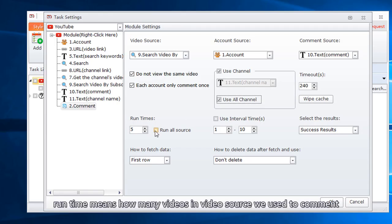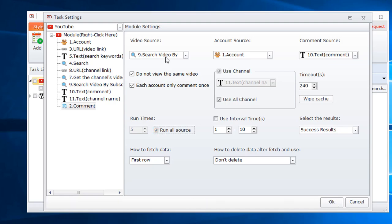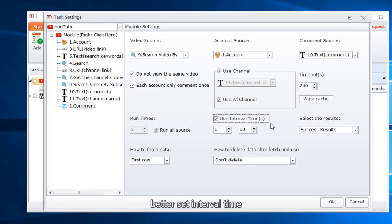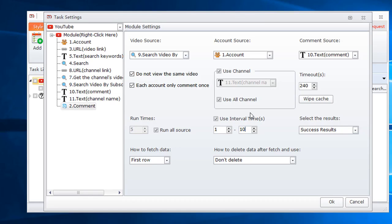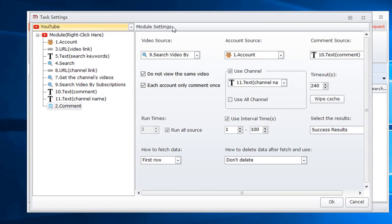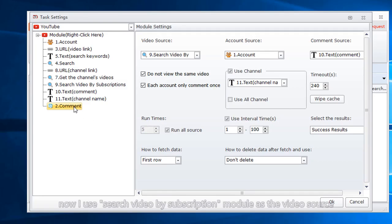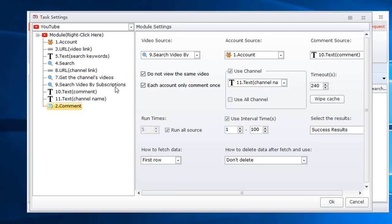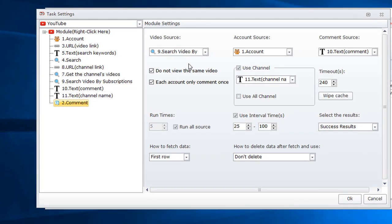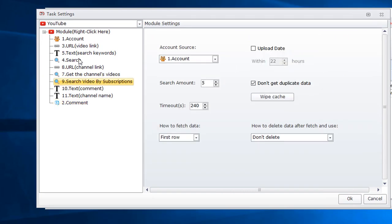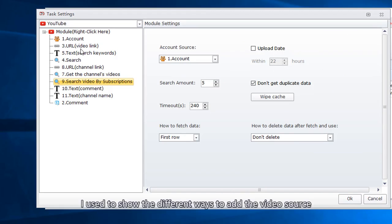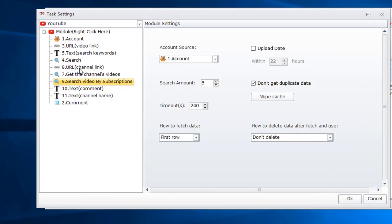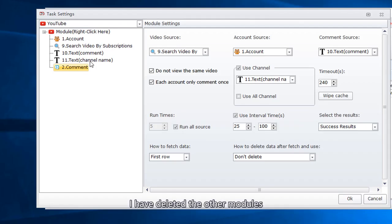Run time means how many videos in video source we use to comment. Better set interval time. All settings have been done. Now I use search video by subscription module as the video source. So I need to delete other modules. I used to show the different ways to add the video source. I have deleted the other modules.